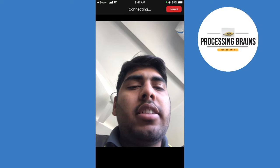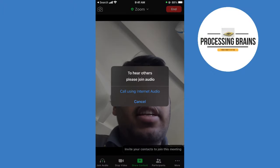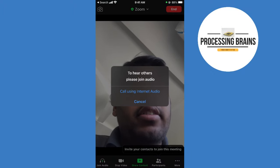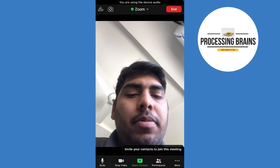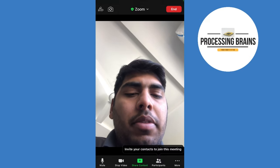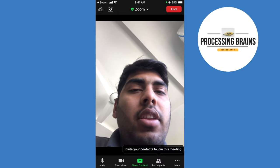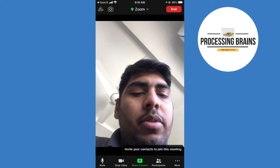You can see the meeting has just started and it says connecting call using the internet audio. Once you have done so, you can stop the video or mute from the bottom.